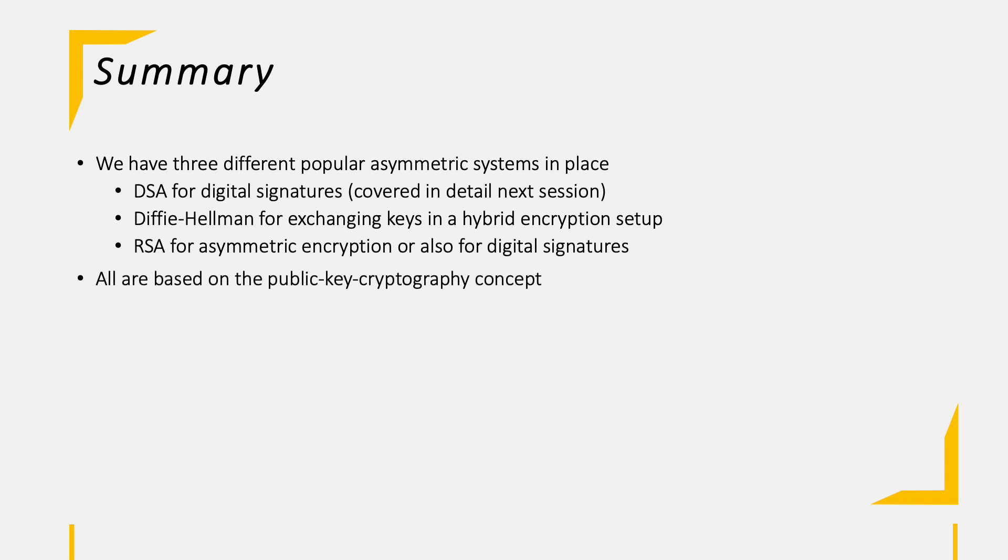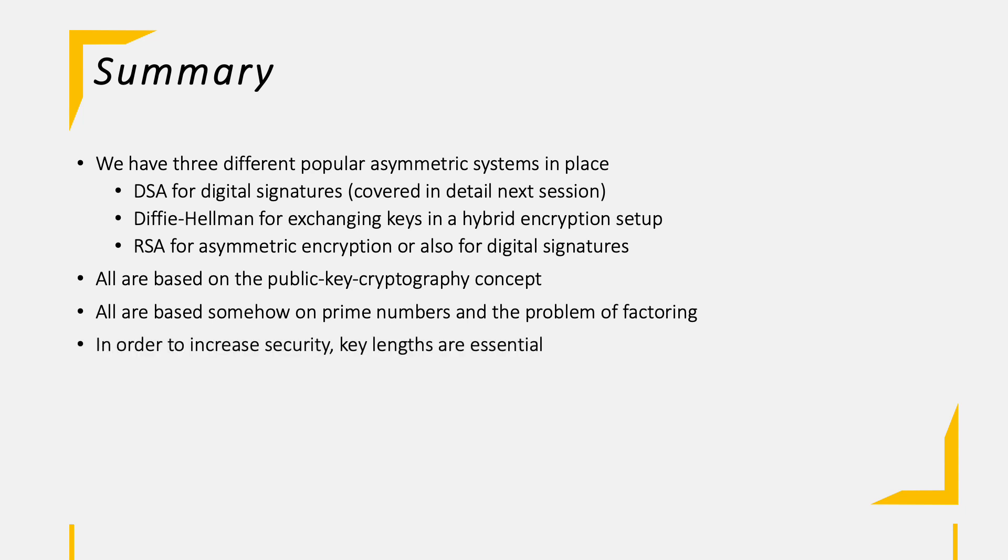All are based on the public key cryptography concept as well as all are based on the use of prime numbers and the problem of factoring for the algorithm's advantage. A way to increase the security in asymmetric systems is to increase the key length. Therefore the longer the key, the more secure the algorithm is in the end.